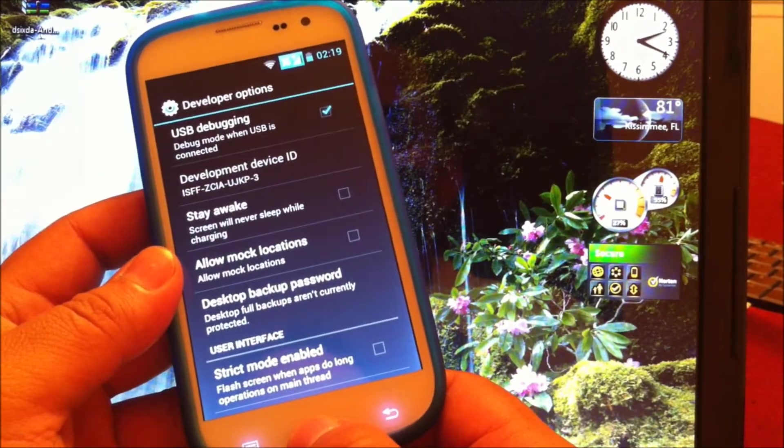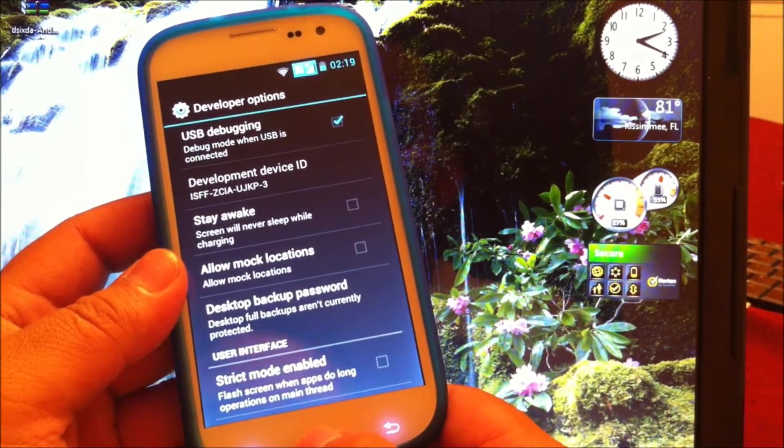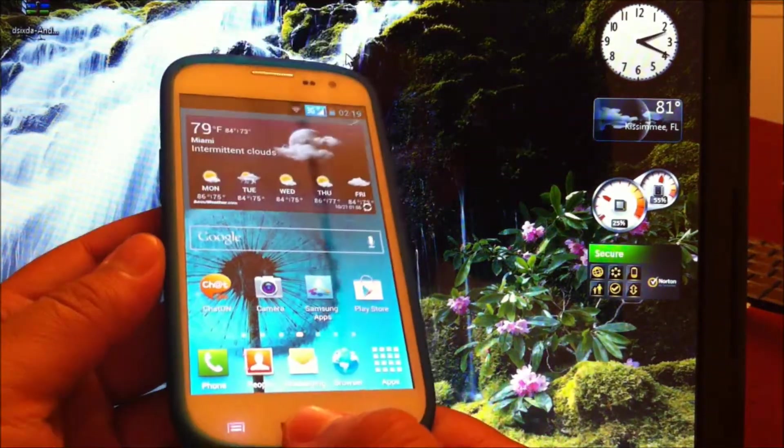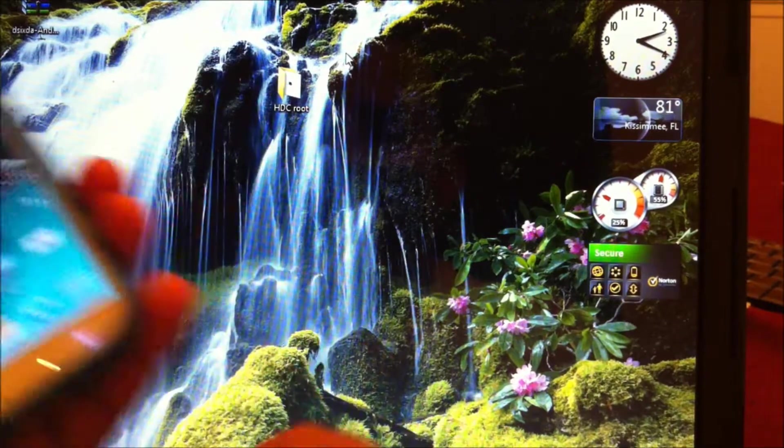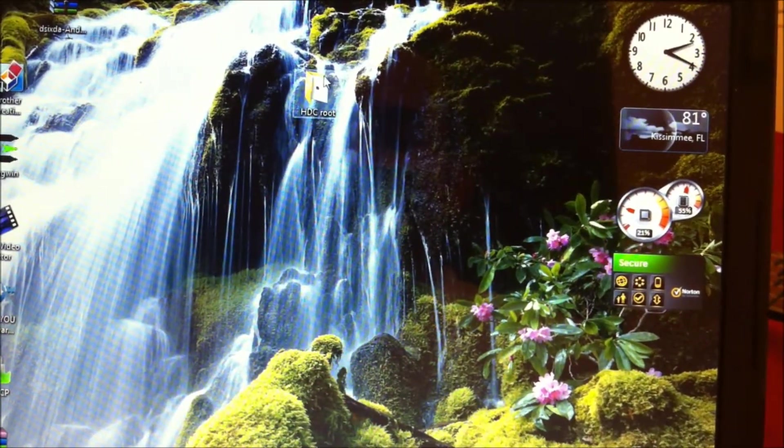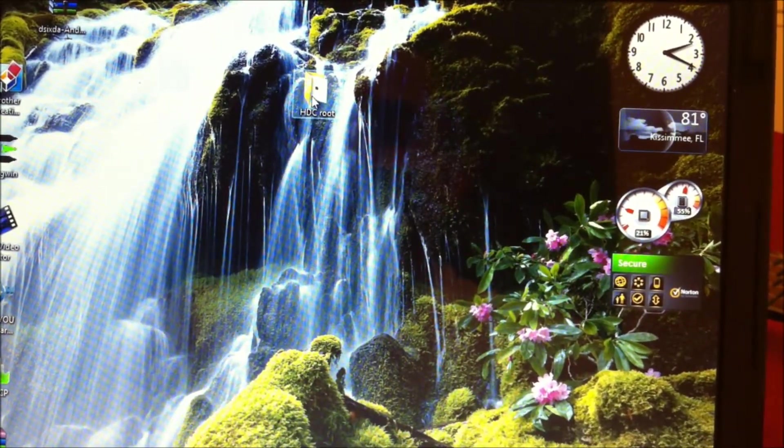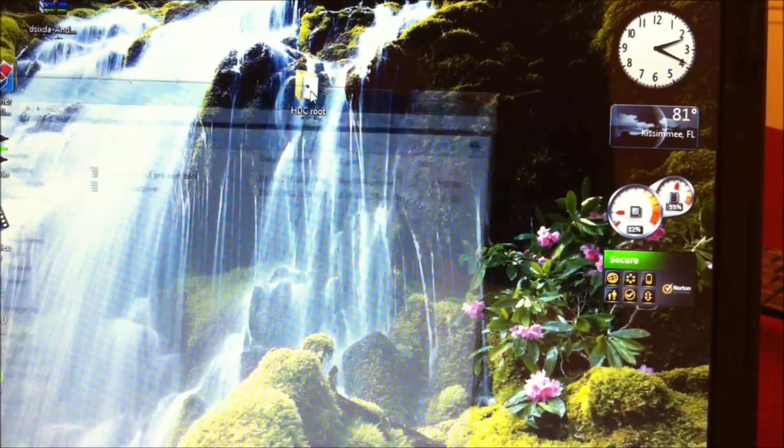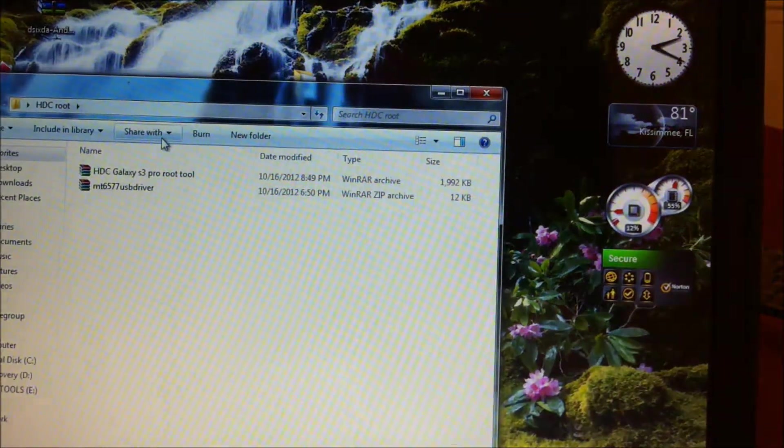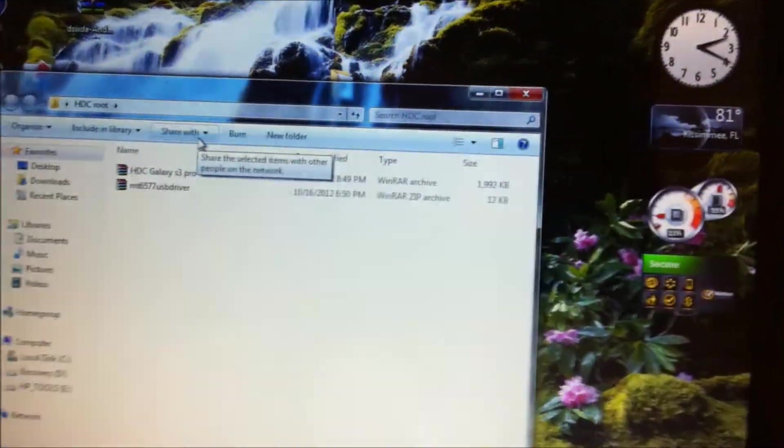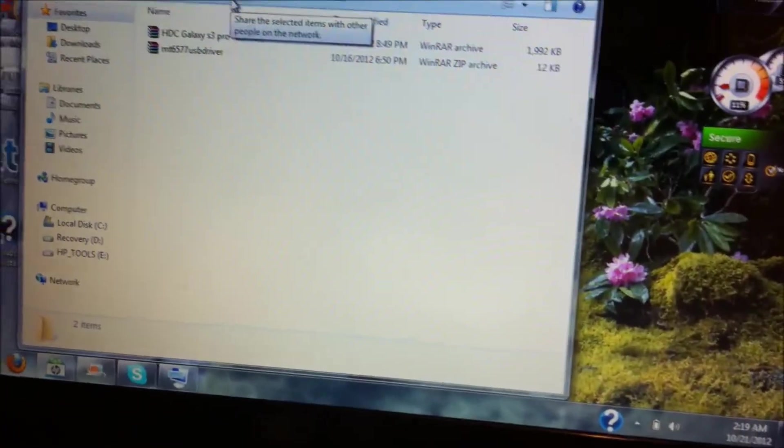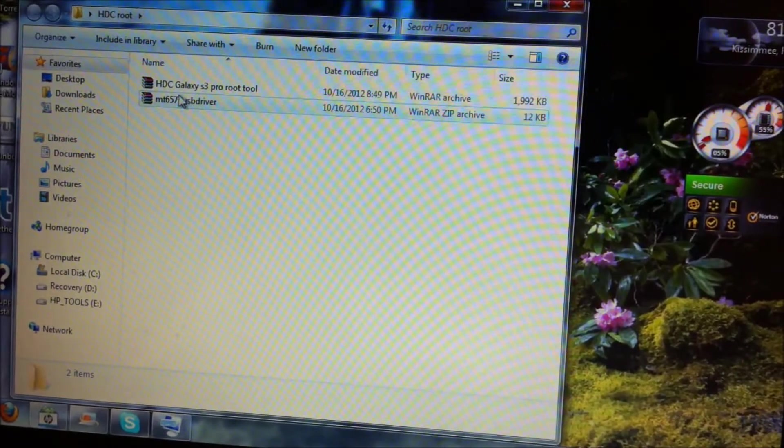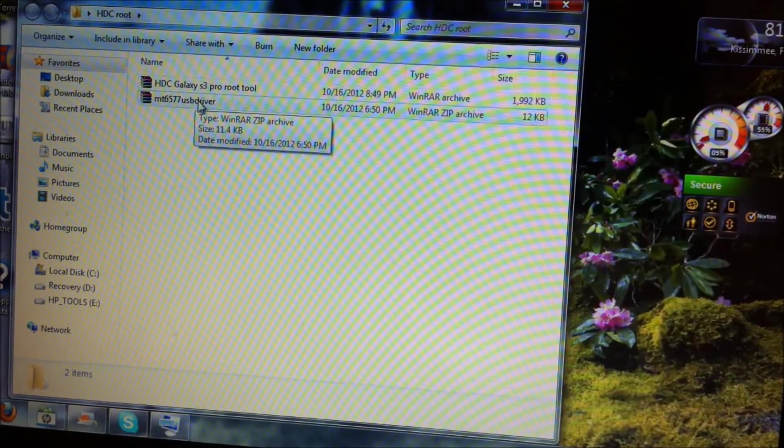The next thing you're going to do is download the drivers. I'm going to provide the link below. Once you download the drivers, you also need to download another tool, which I'm also going to provide the link below.